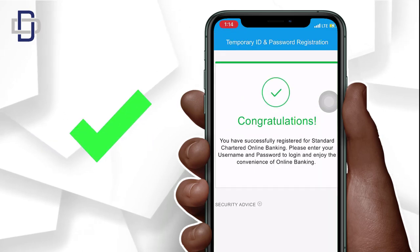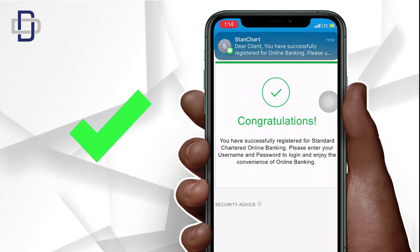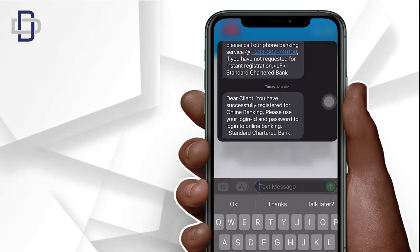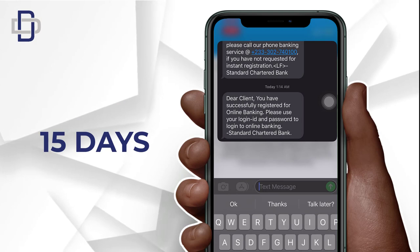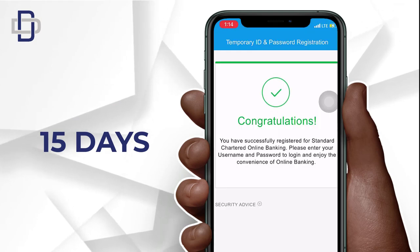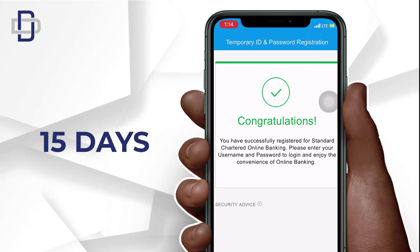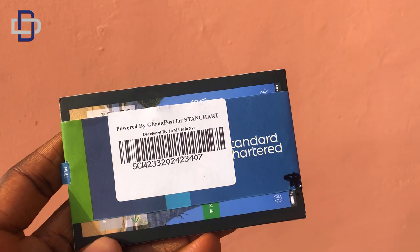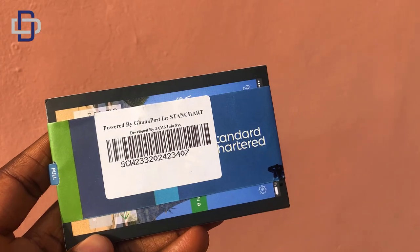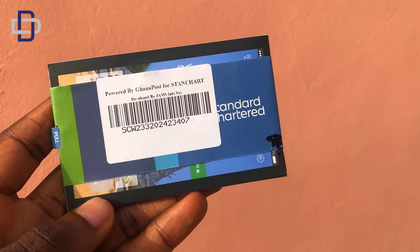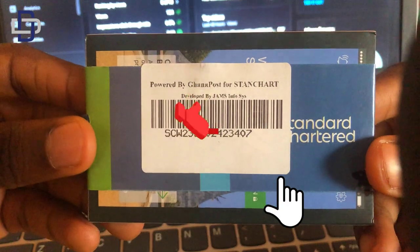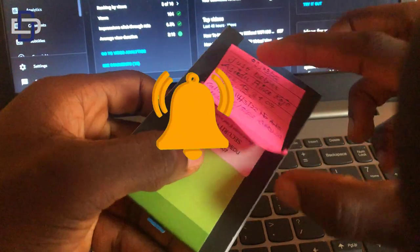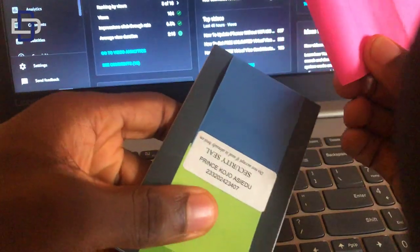Congratulations — we have now registered our Standard Chartered online banking account. You can now log in with your new details. I waited 15 days for my Visa card; they will either call you to come and collect it, or a Ghana Post service rider will deliver it to you. In the next tutorial, I'll show you how to activate the Visa debit card. Please don't forget to subscribe and click the notification bell — see you in the next video!